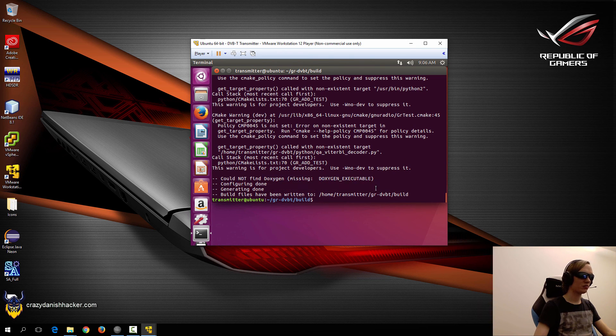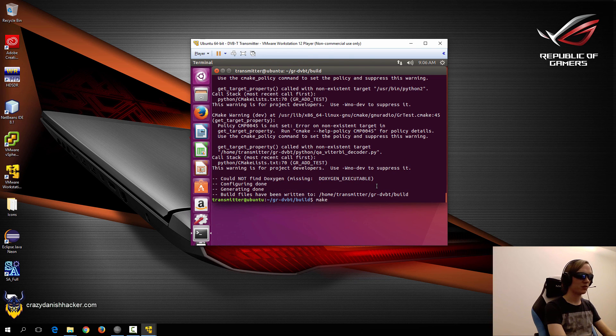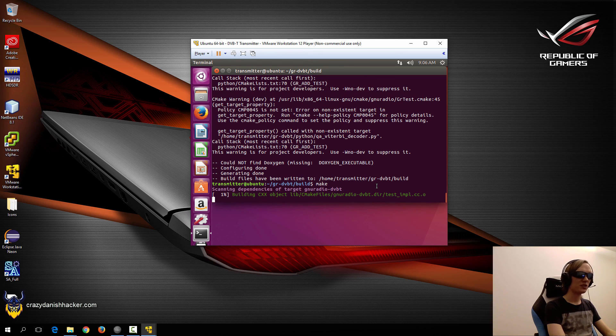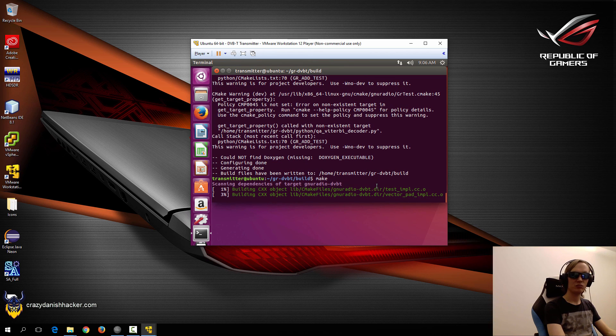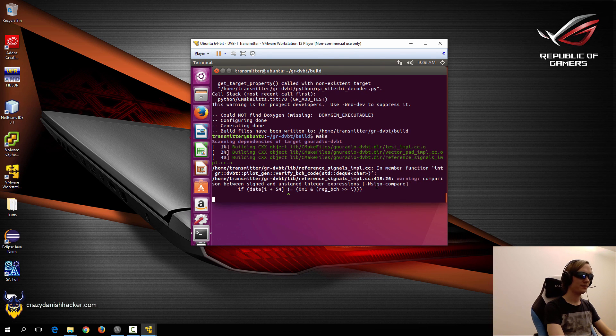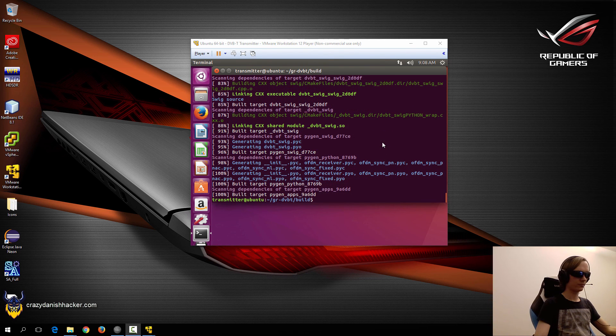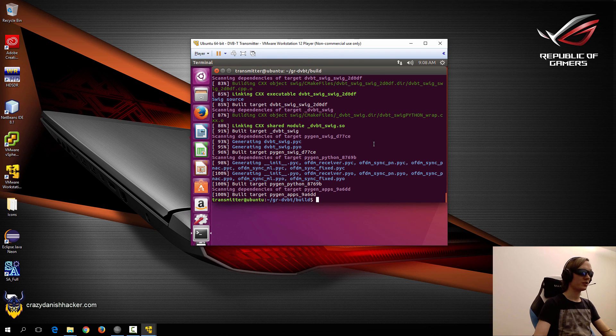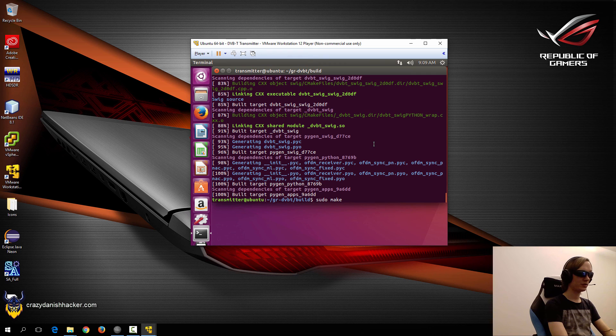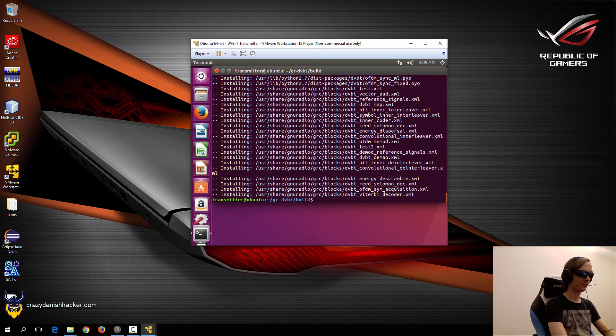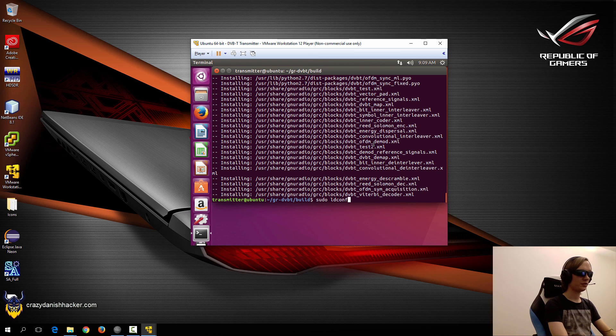So now we can compile it. So we'll just run make. And once it has finished compiling, we'll run make install and ldconfig. So now that it has finished compiling, which took a few minutes, we can run sudo make install, and then sudo ldconfig.